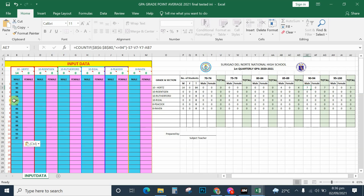If you count and tally the grades, it actually coincides with 7 grades belonging to 90 to 94. For 95 to 100, there are actually 3, and it automatically totals 3.